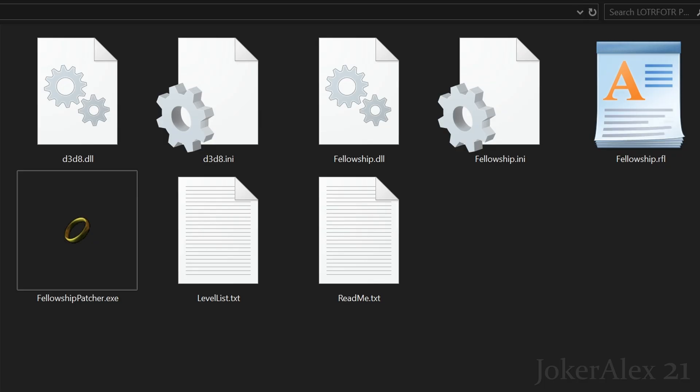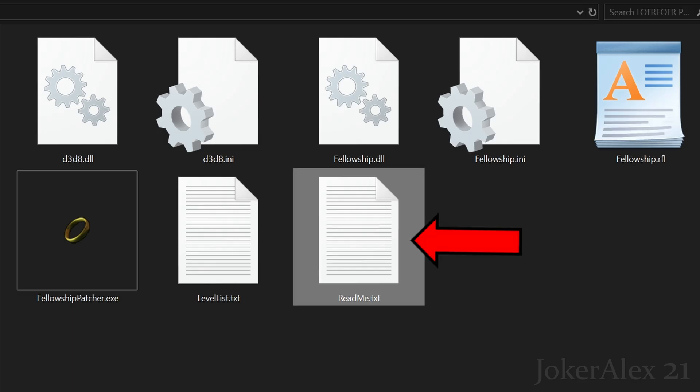Before going over the files in depth, something vitally important: every single one of you must read the readme file included with this fix, as it contains extra bits that are required for the fix that you will need to obtain and put onto the game properly before you can start using it. Make sure you read that readme file and get everything it tells you to get before continuing with the rest of the video.